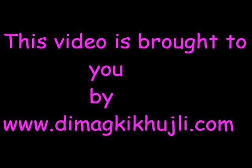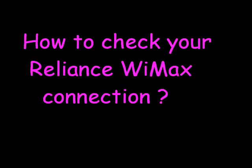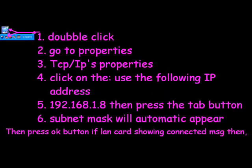This video is brought to you by demarkic3.com. In this video, I'm going to tell you about checking your Reliance internet connection accounts.